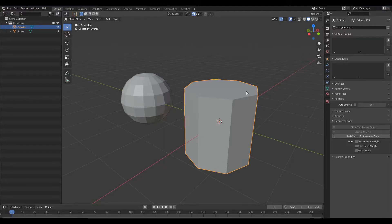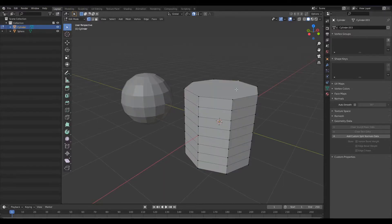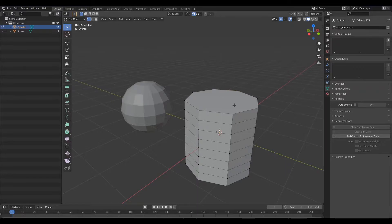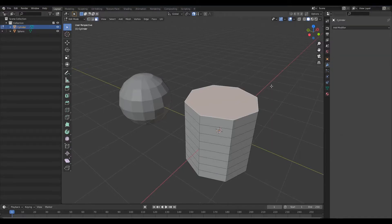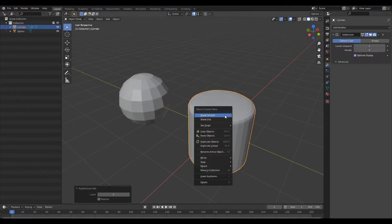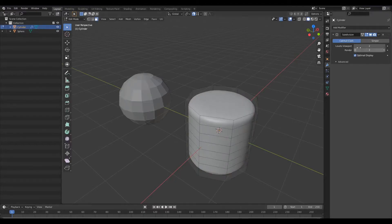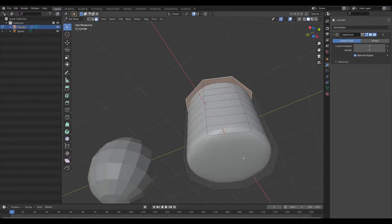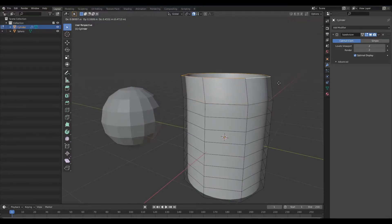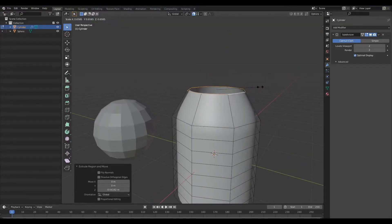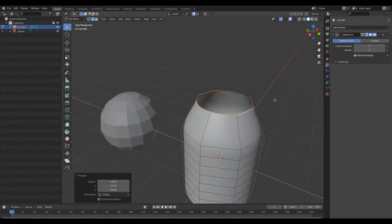The other thing I've noticed a lot of people do — which is absolutely not recommended — is using the subdivision surface modifier while modeling. I've seen a lot of videos on Instagram and even some on YouTube where people add a subdivision surface modifier to make their model smooth and during the whole process just manipulate this smooth mesh preview.